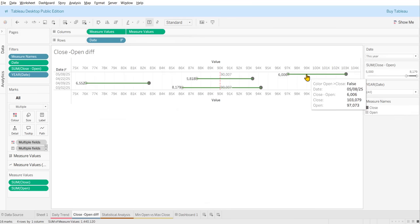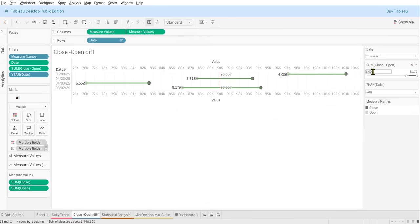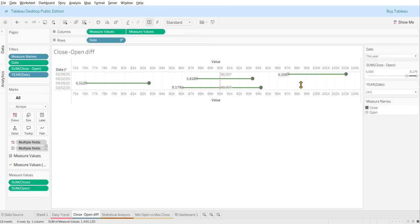Similarly, on May 8th the difference was 6,000. That way you can see on a particular day what exactly the value changed. For example, the opening value was 97k and it closed at 103k — so it increased by around 6,000 in that single day.